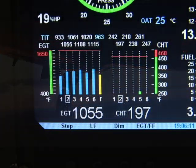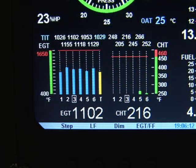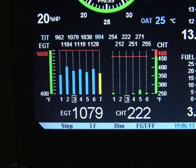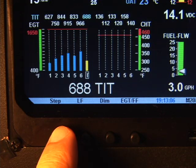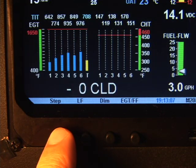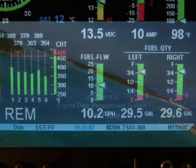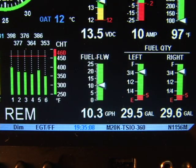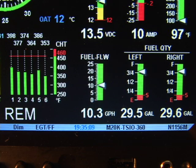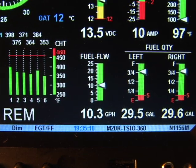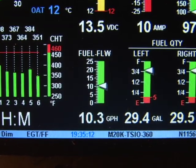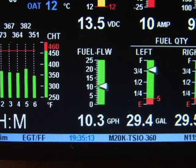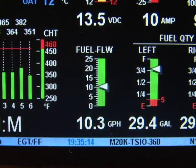Upon reaching cruise configuration, use the lean find mode to identify the first cylinder to reach peak EGT. The EDM930 fuel flow feature uses the known capacity of fuel aboard and keeps track of all fuel consumed.